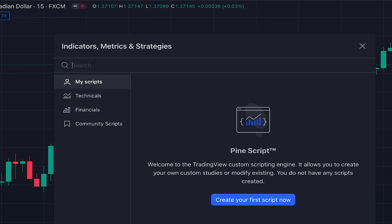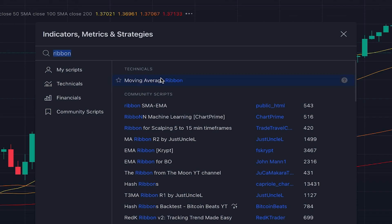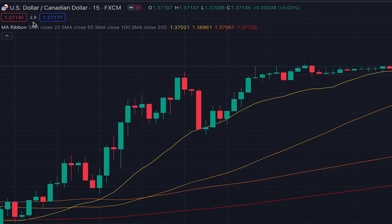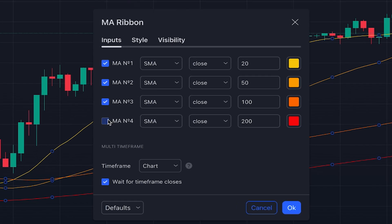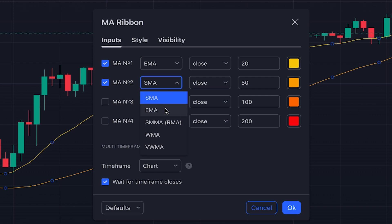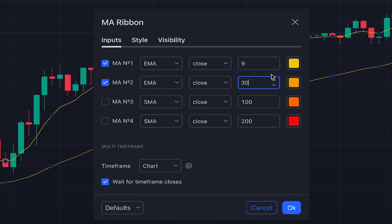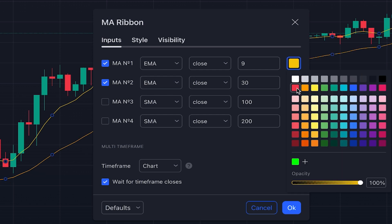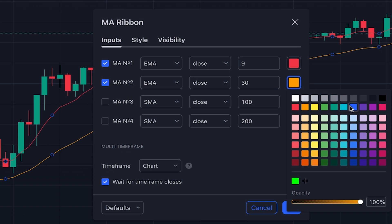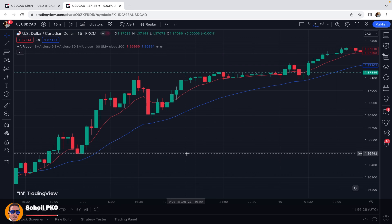For this trading strategy we need to add two exponential moving averages to our chart. We click on indicators and search 'ribbon' and add the built-in indicator on the TradingView platform. Then we go to its settings, remove two of the MAs since we only need two EMAs. We set one with a length of 9 and the other with a length of 30. For the shorter moving average we change the color to red, and for the longer one we change the color to blue.